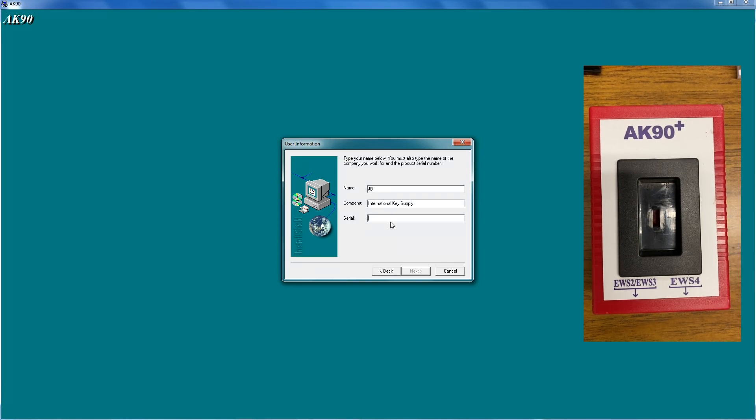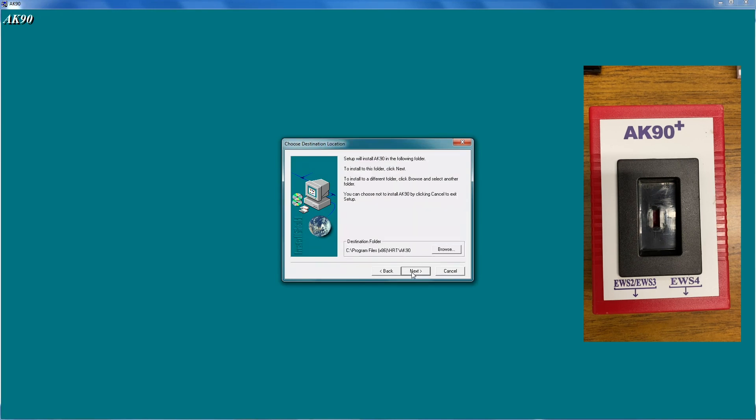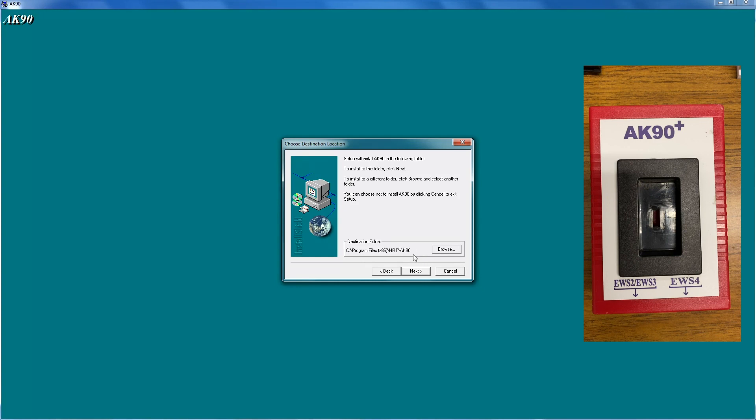What's important in the serial number field, you just type the number one and then click next. And then if you see here, this is where the software will be installed on your computer. It's good to take note of this because the drivers don't always install automatically. And sometimes you need to manually install the drivers. So if you take note of where your PC is installing the software, it'll be easier for you to find the drivers later on.